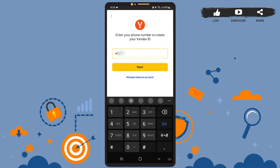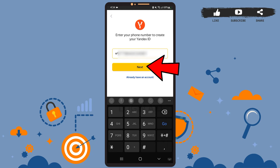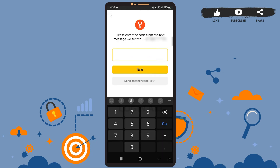After you're done, simply tap on the Next option. Now you'll have to verify yourself — search for the code that the Yandex app has sent you via SMS. It will be detected automatically by the app.